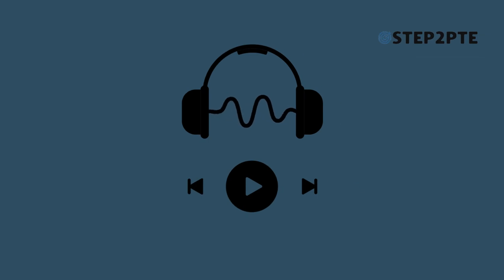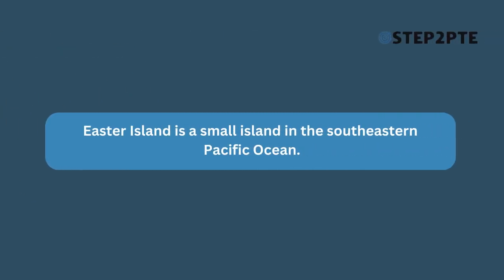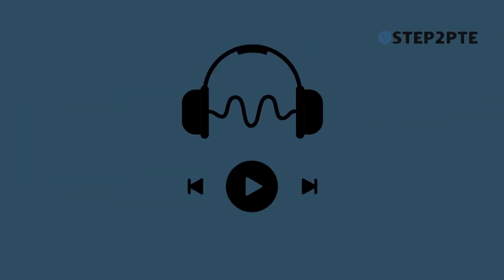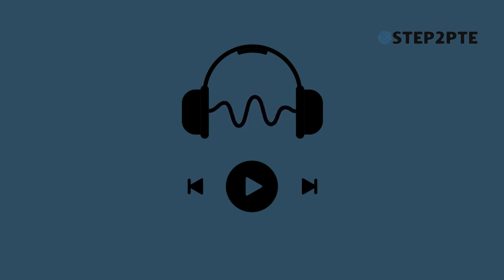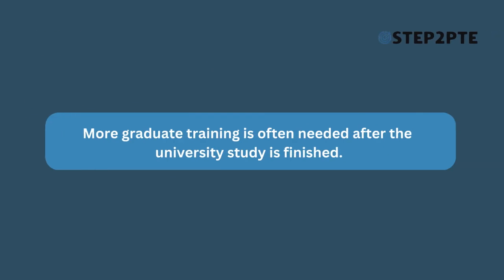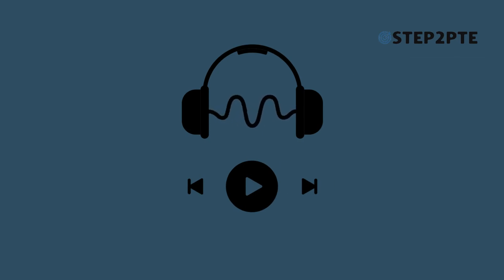Easter Island is a small island in the southeastern Pacific Ocean. More graduate training is often needed after the university study is finished. Recession triggers creativity and high rates of entrepreneurship due to past experience.